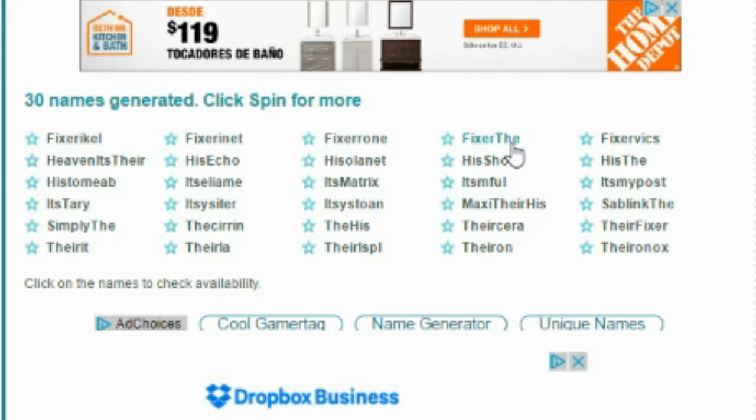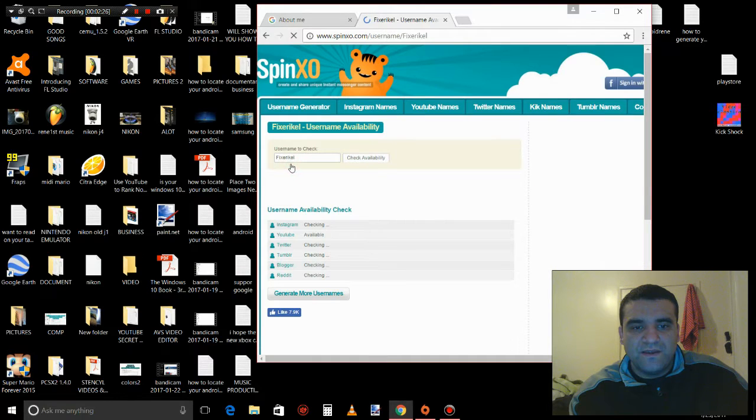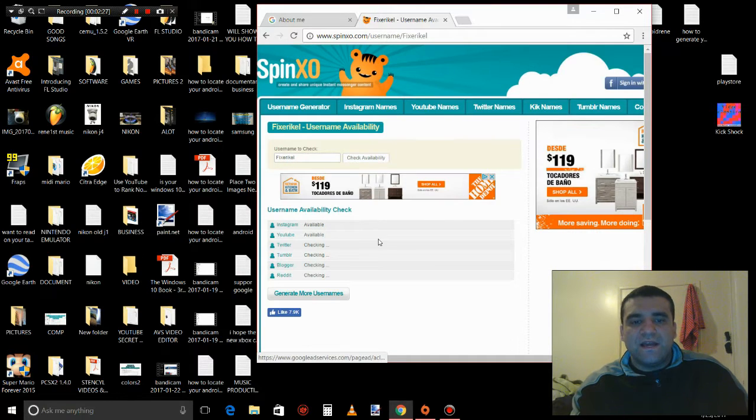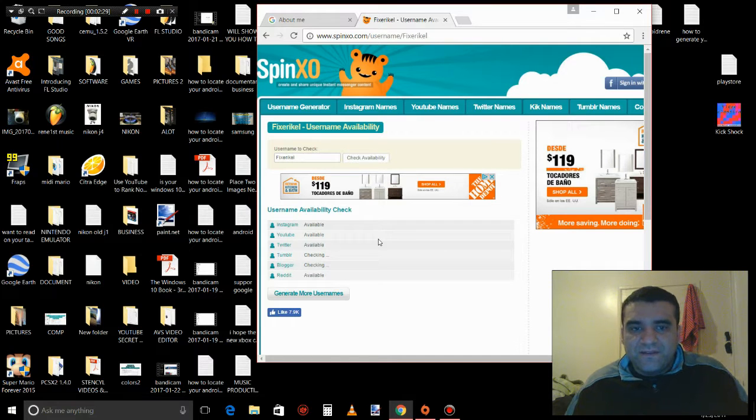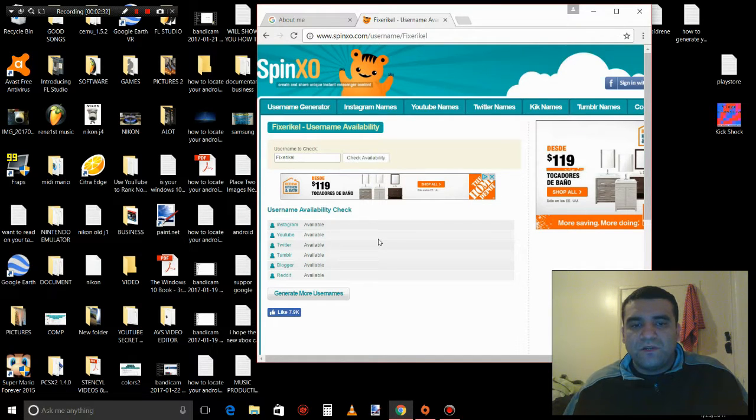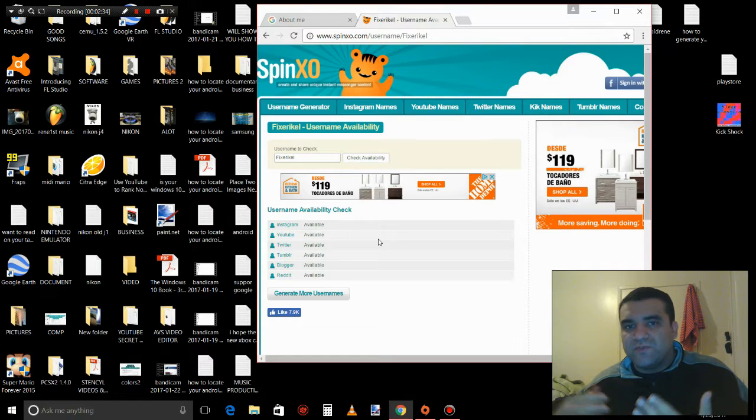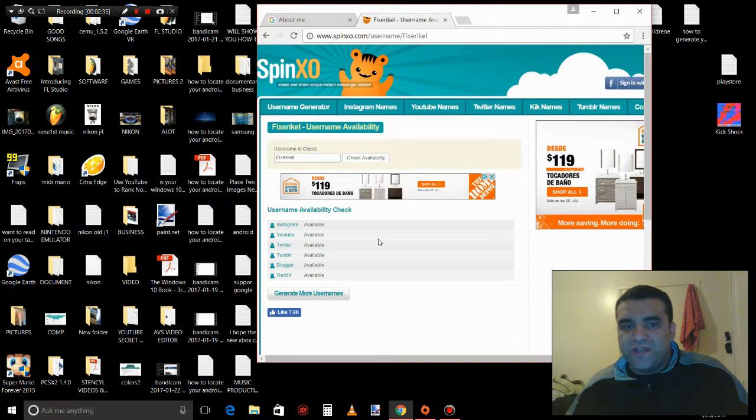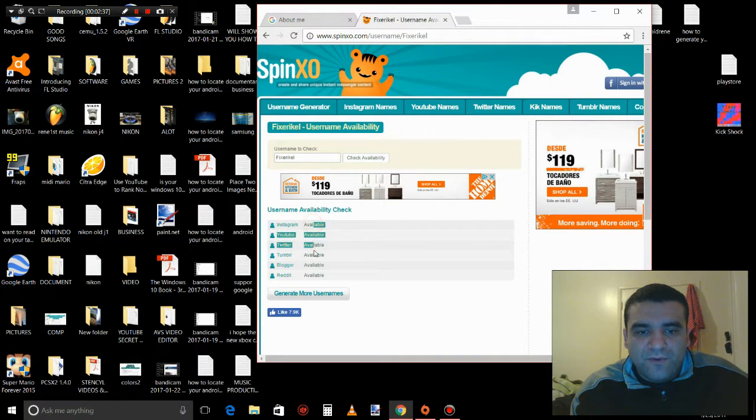You pick one of these, and the thing I like about this site is it checks if it's available or not - if somebody else already used it. So right now it's saying it's available, nobody used it before.